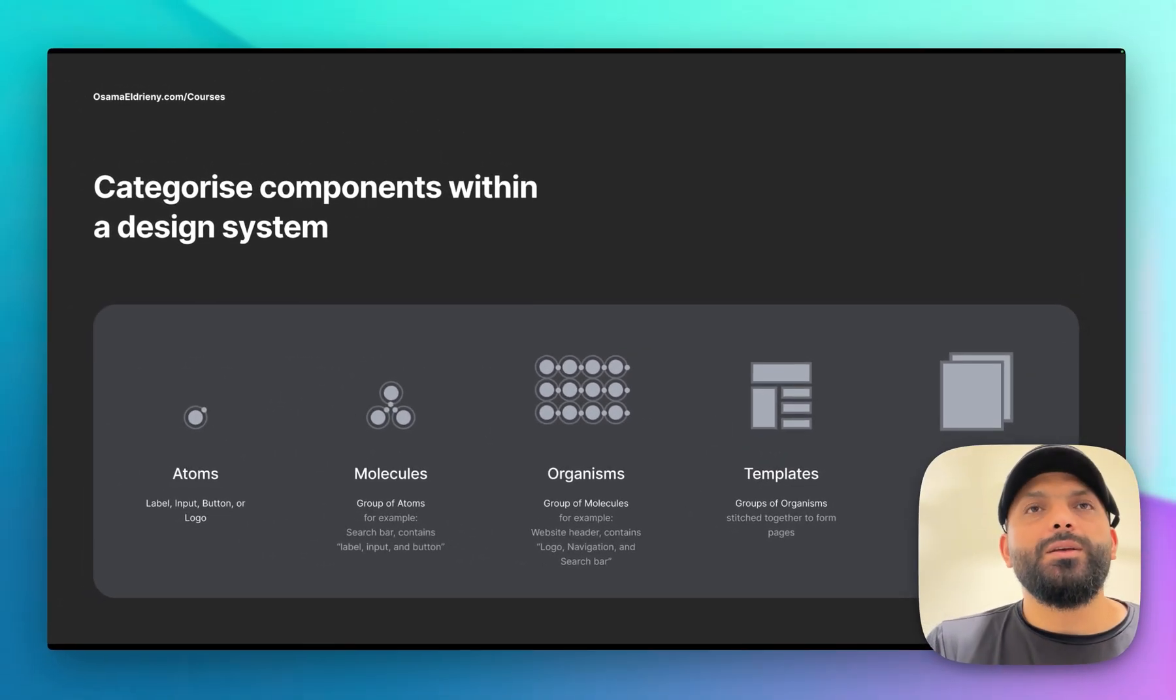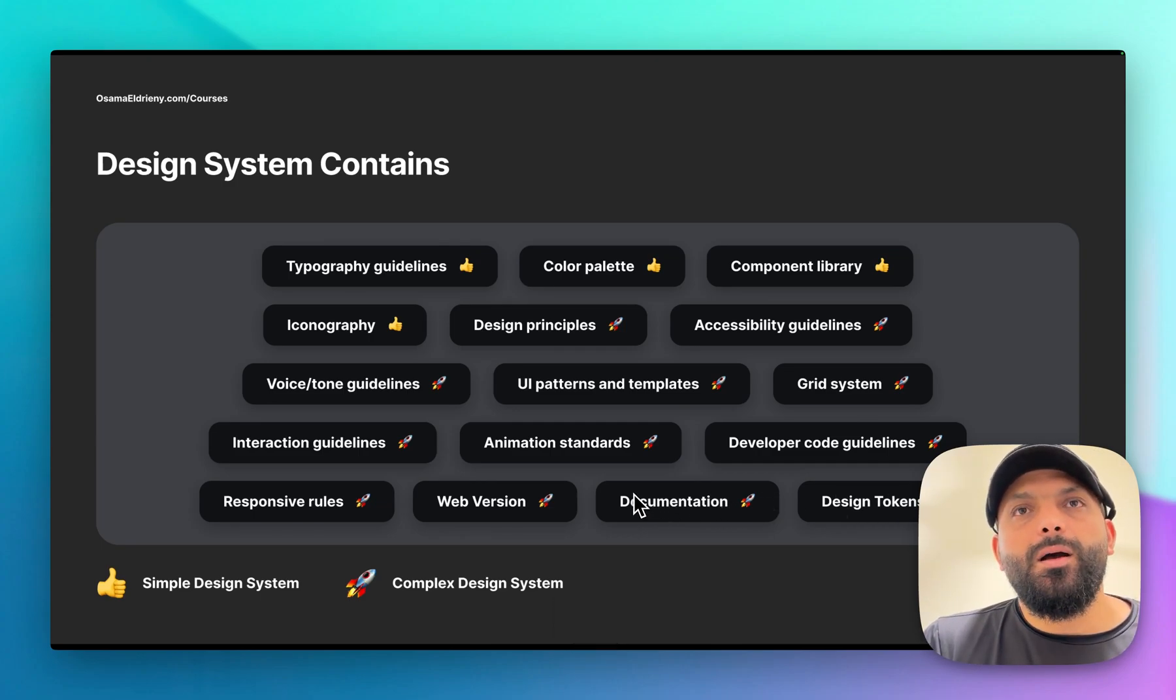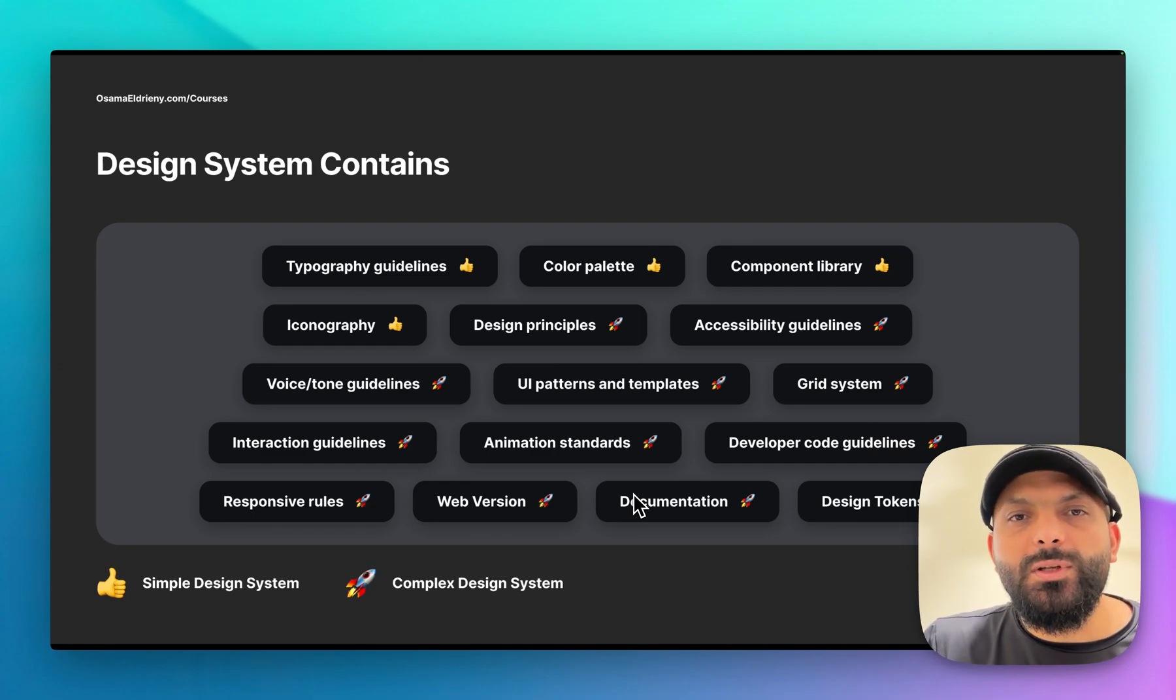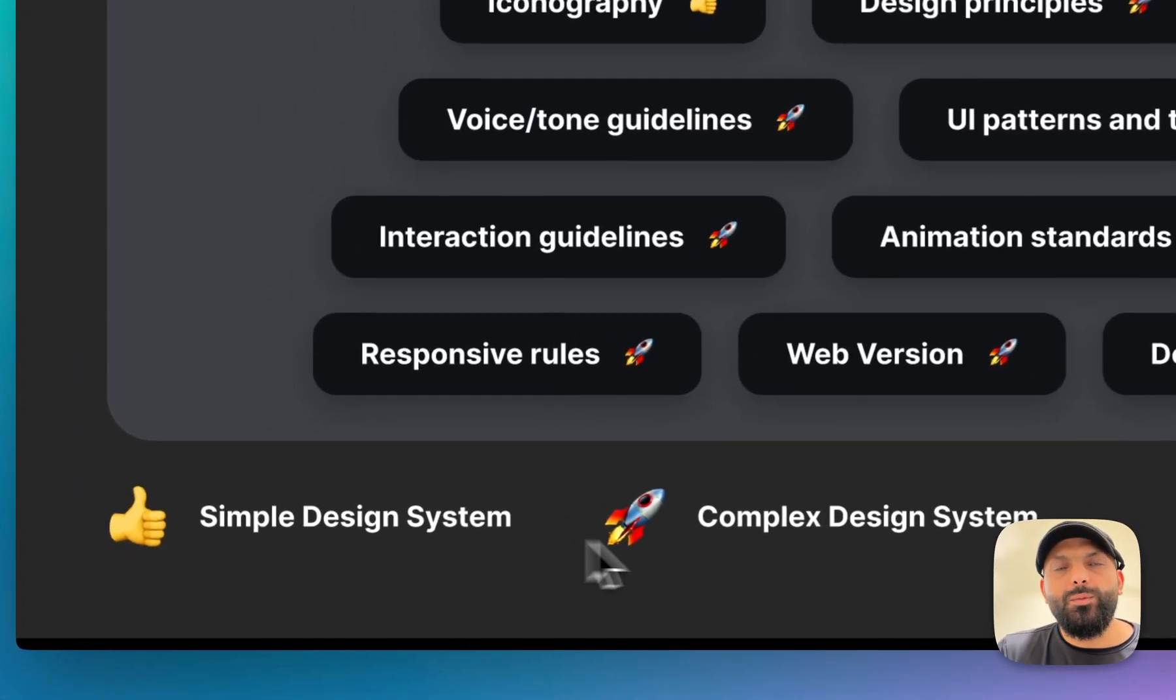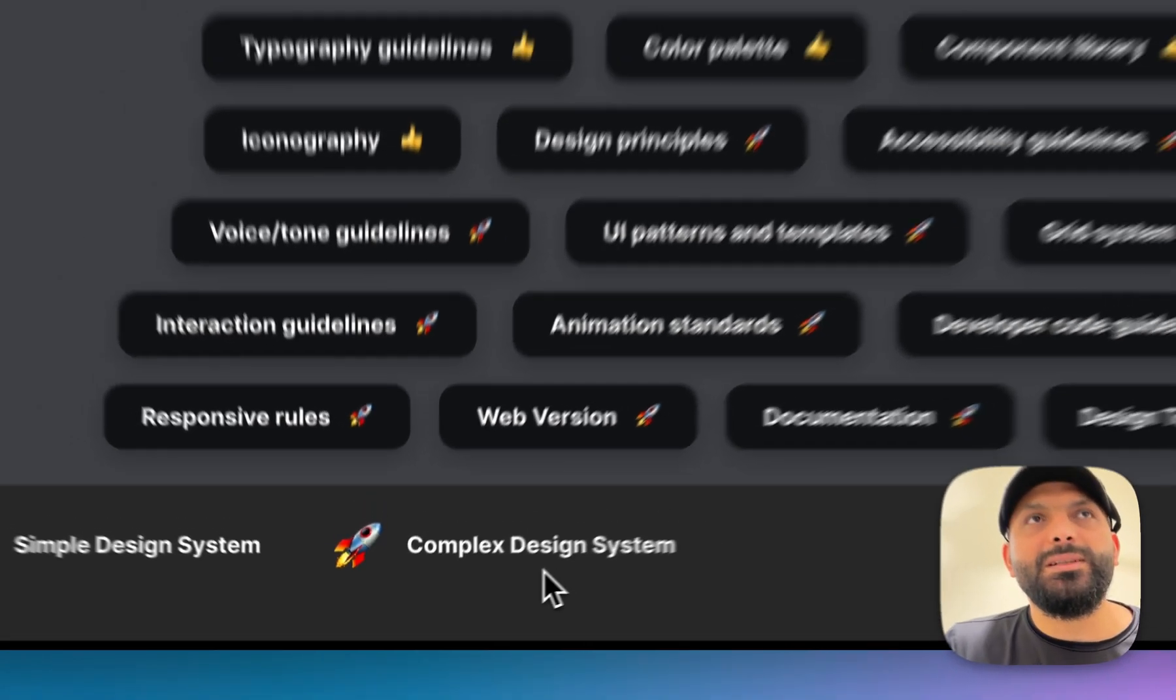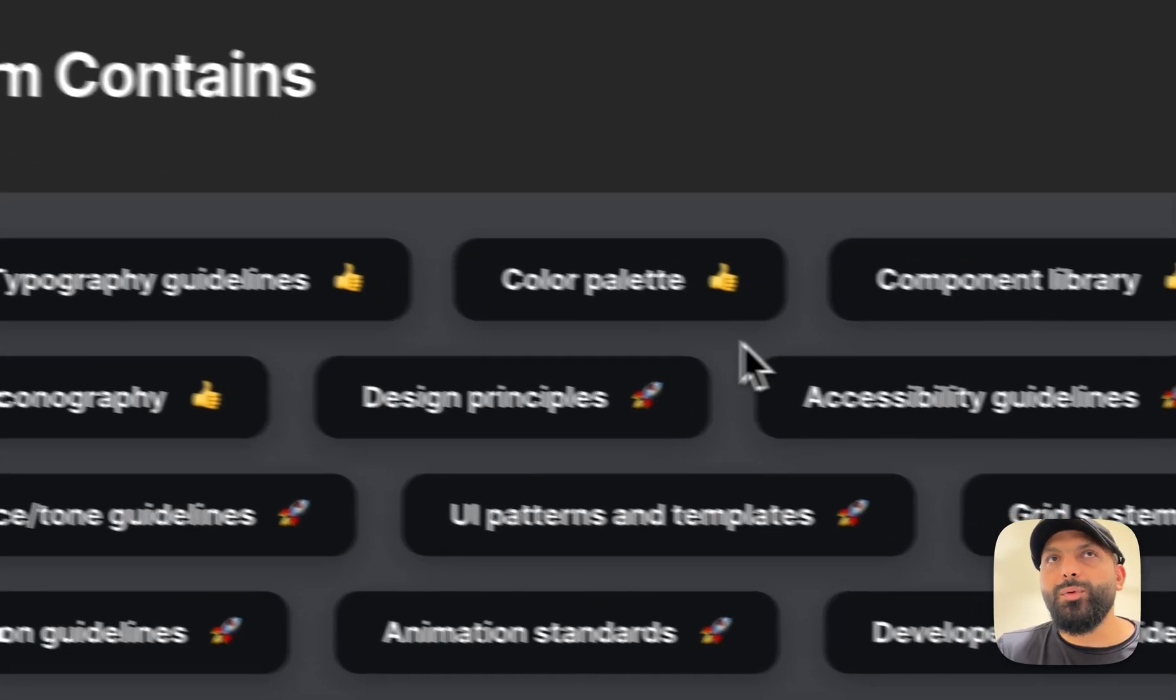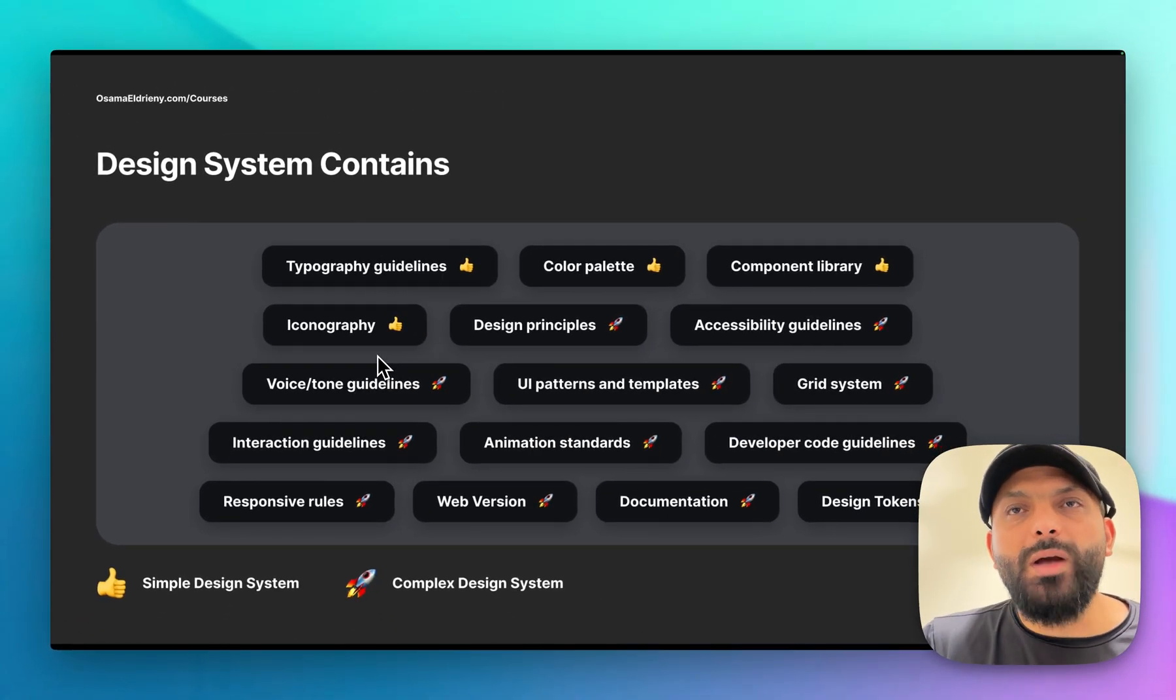What does a design system contain? Most designers only know about the design system that has only the components library. Some professional designers say no, this is not a design system. Let's make it simple - we have a simple design system and a complex design system. The simple design system can have typography guidelines, color palette, components library, iconography, and so on.